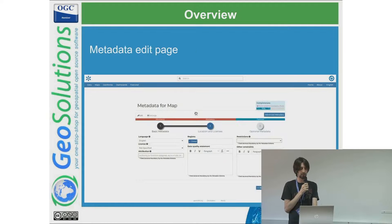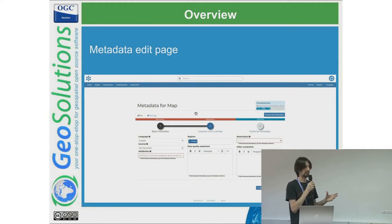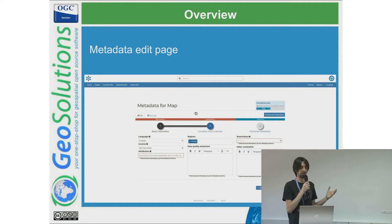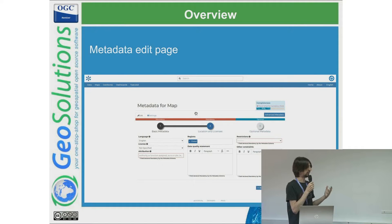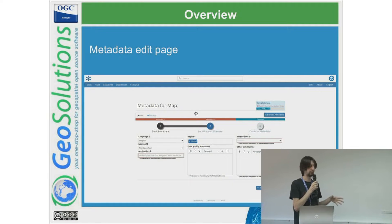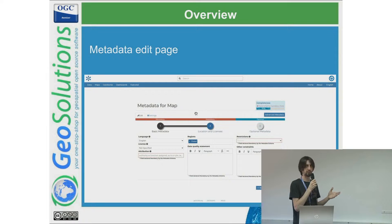The metadata edit page — I wanted to add this — is still using the Django framework completely. There is an idea to improve this and take advantage of the React framework. It's still there, but we are also announcing some functionalities available here.